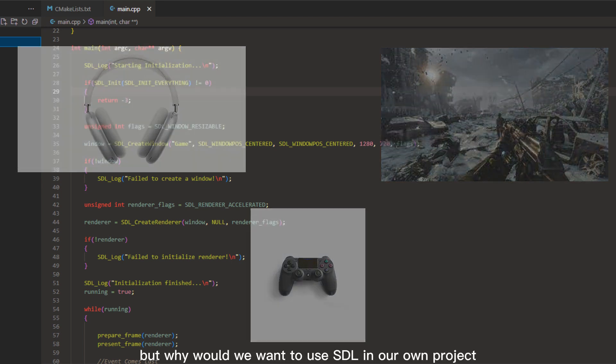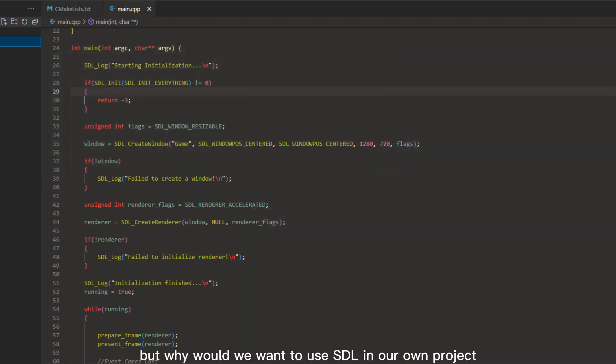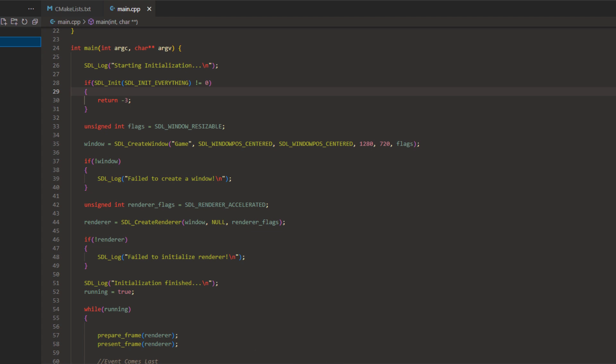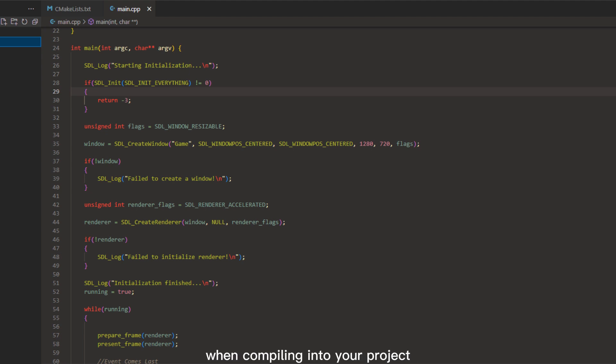But why would we want to use SDL in our own project? Well, one of the biggest advantages of using SDL is that it's completely written in C, and it's meant to be lightweight and extendable. You can add new platforms easily, and it doesn't take up too much space when compiling into your project.